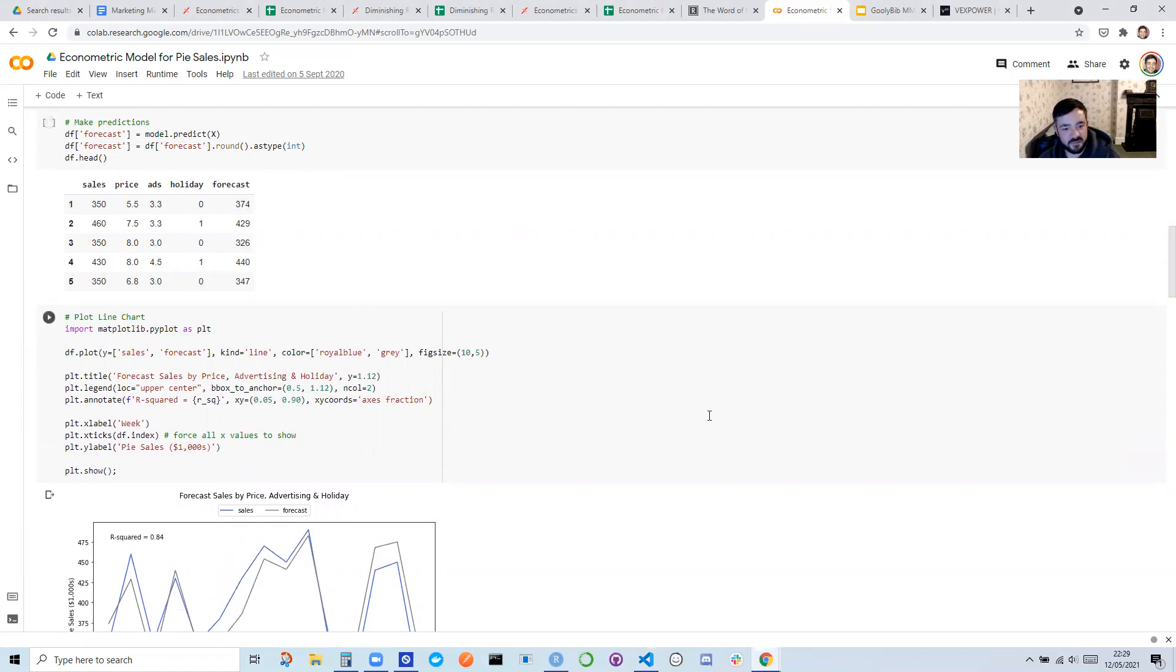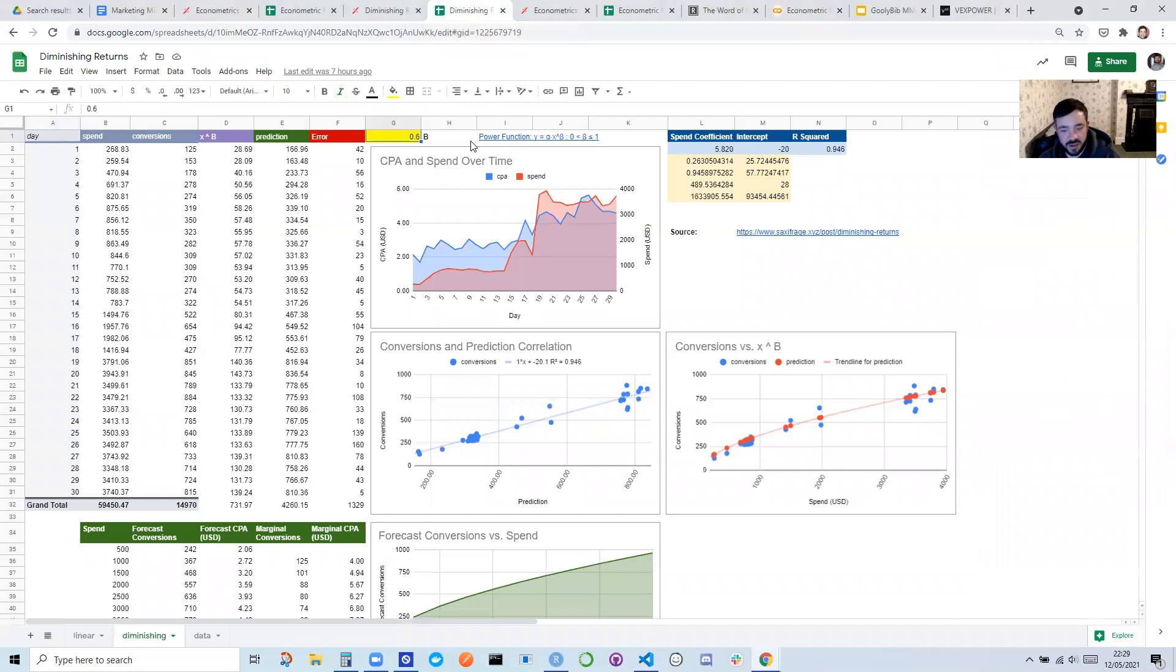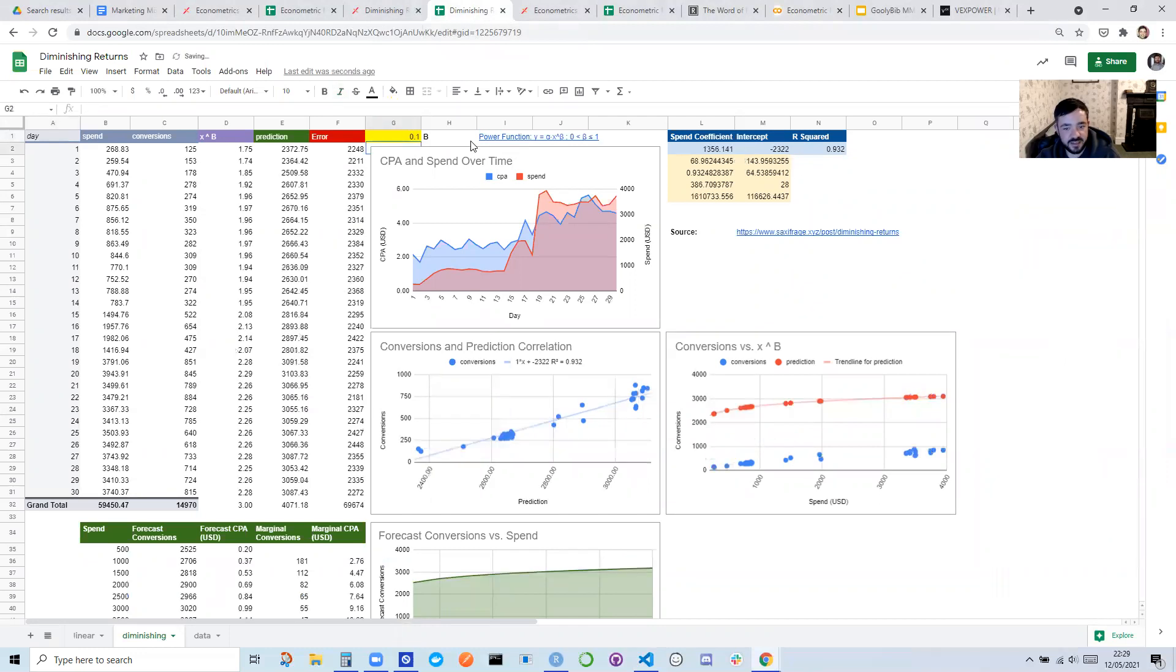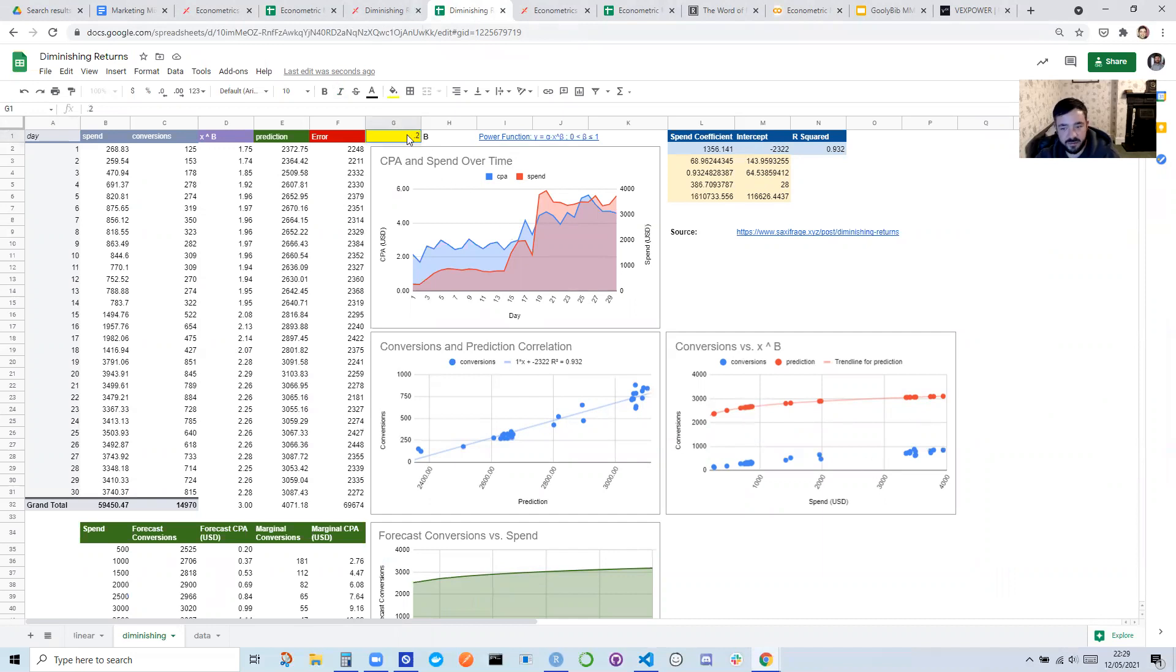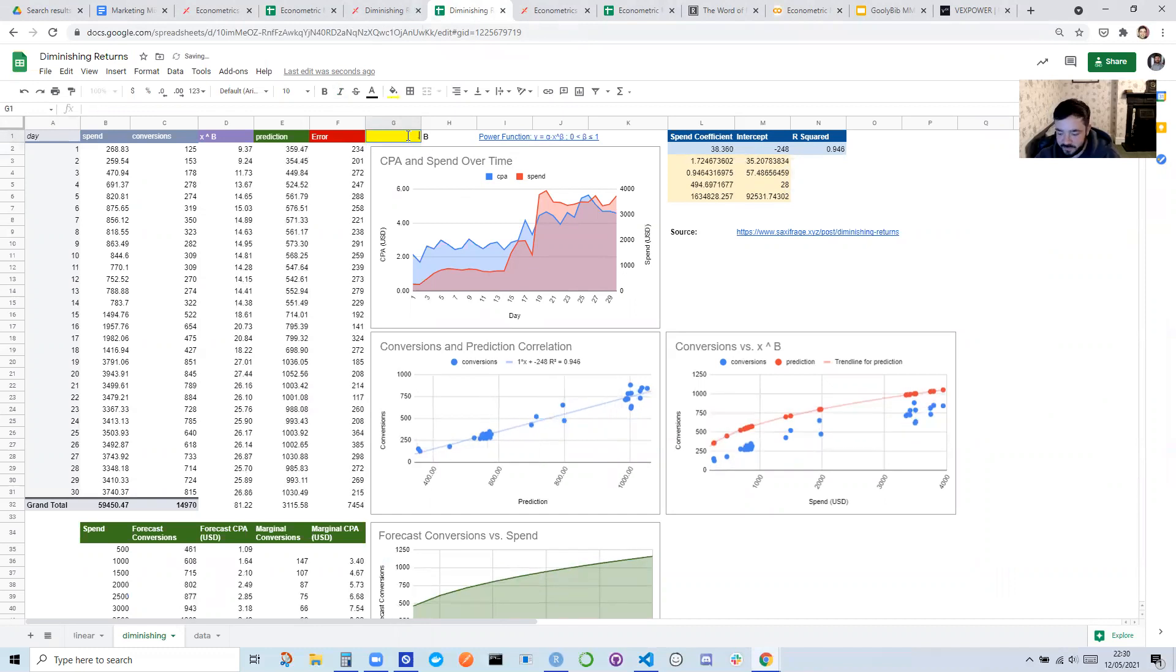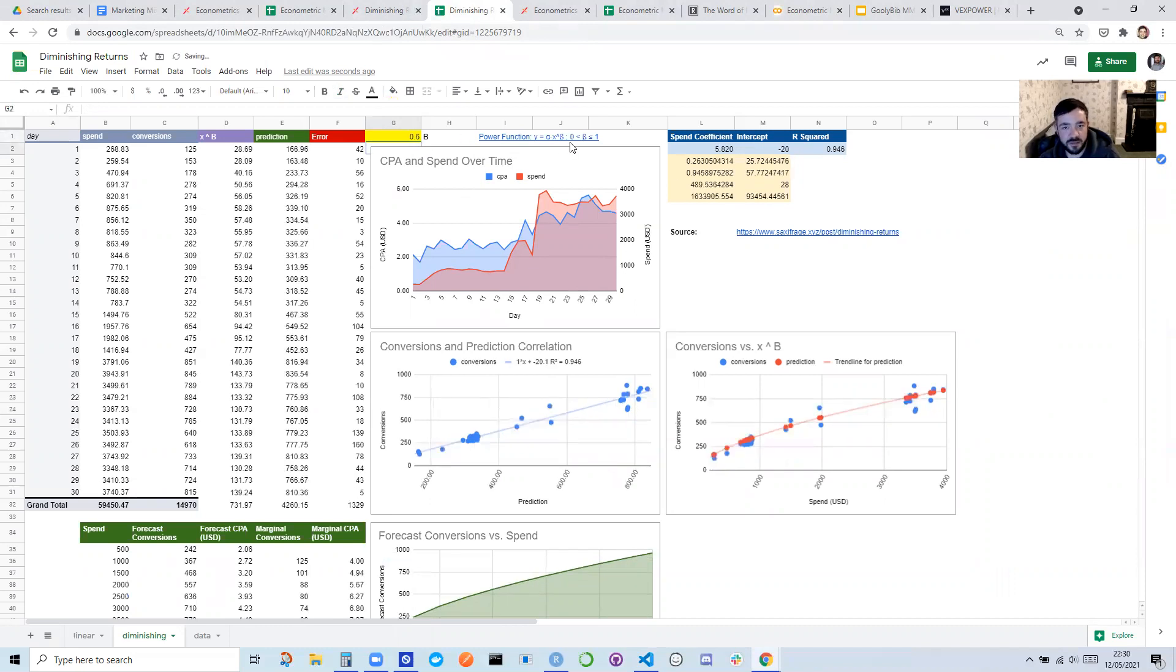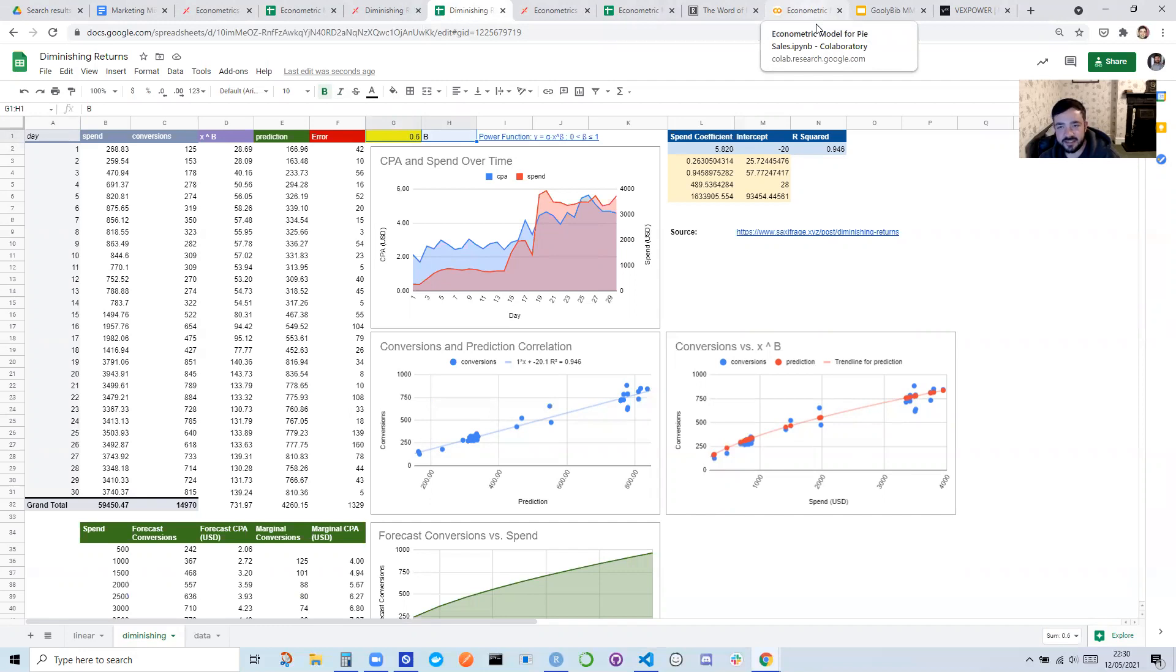I also have another script that automatically finds the diminishing returns for you. So rather than you having to change this and say, is the diminishing returns 0.1? Well, actually the accuracy is not that good here. The red dots are really far away from the blue. And then maybe try 0.2, 0.3, and you see it's getting closer. Well, basically, one of the benefits of code is you can just run a million simulations if you wanted to, with every possible value of B, and then it will just tell you which one was the most accurate. So that's the other major reason why it might make sense to use code and use a data scientist on your team to do that.